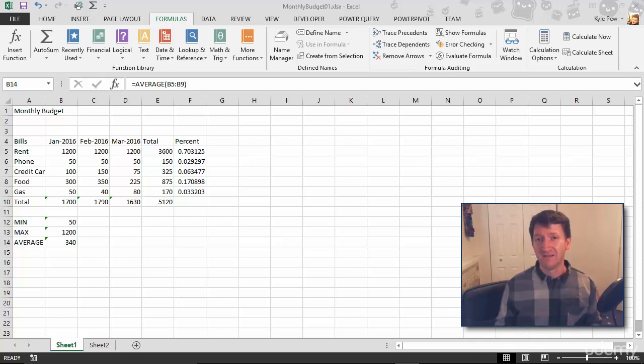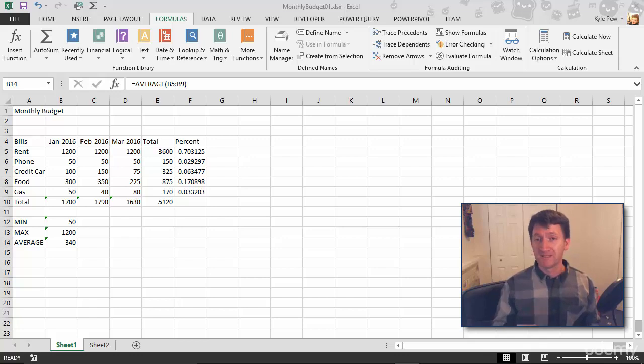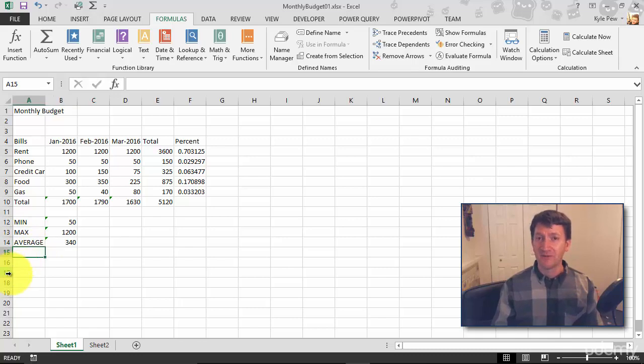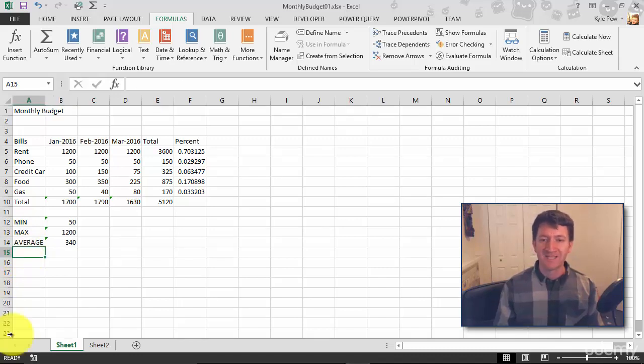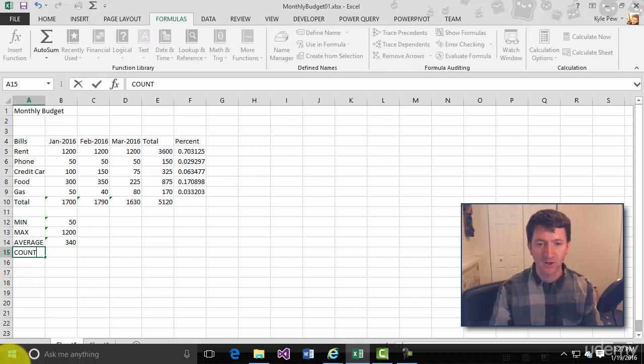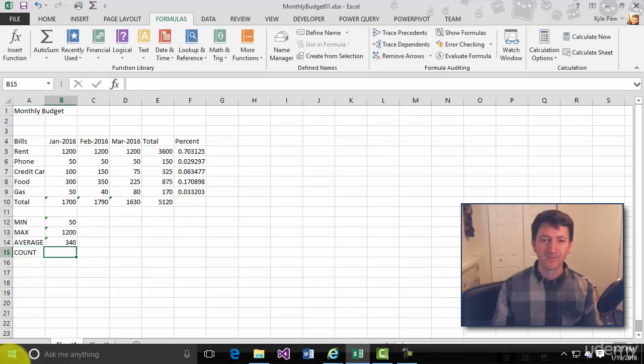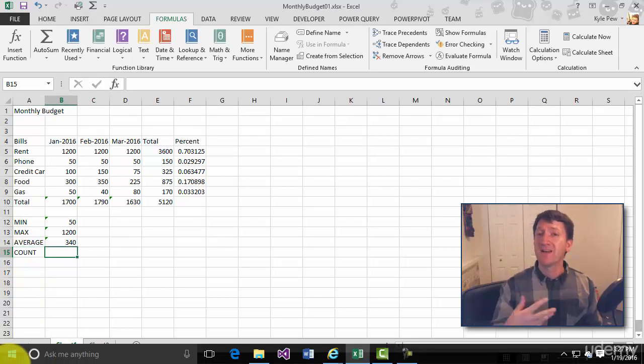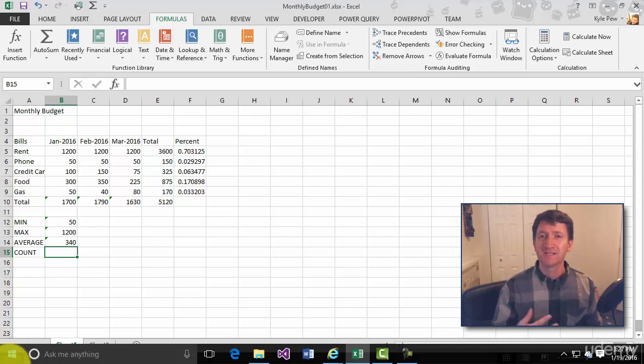A COUNT function counts numeric data. Take a look. Once again, I'm going to drop down into my little worksheet here at A15, and I'm going to put in a header called COUNT. And now I want to count the bills that I have, the bills that I've paid perhaps, because a COUNT function will only count numeric values. Watch.